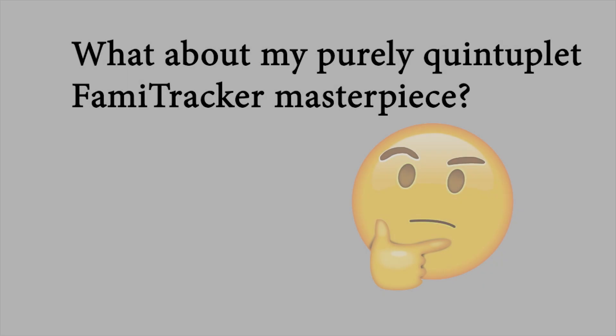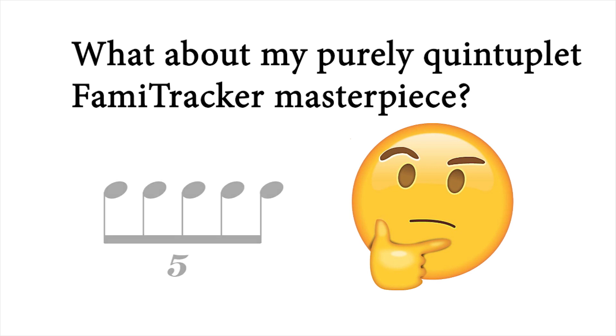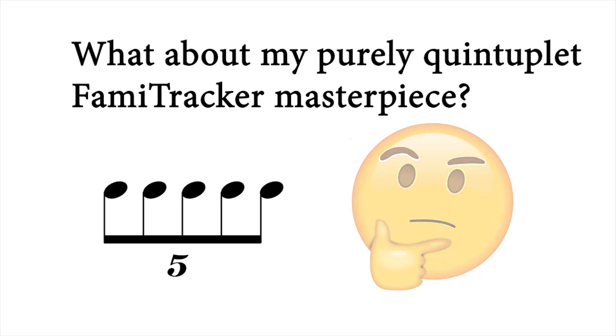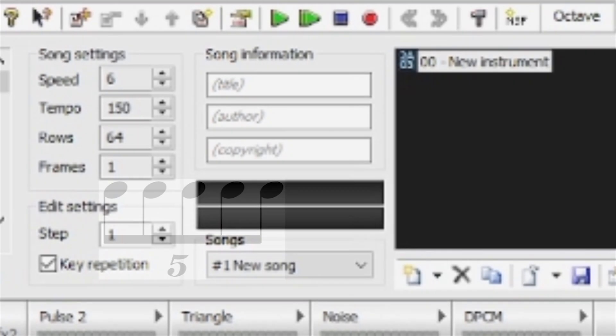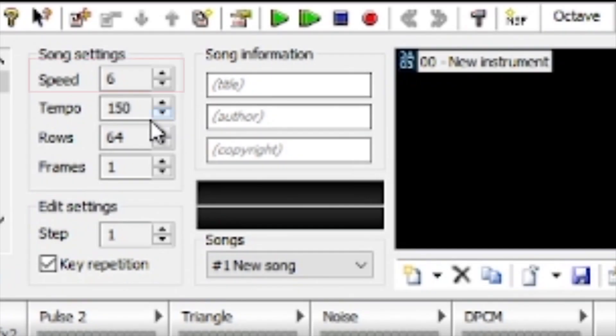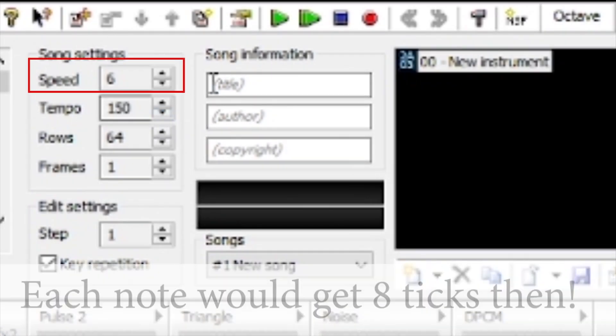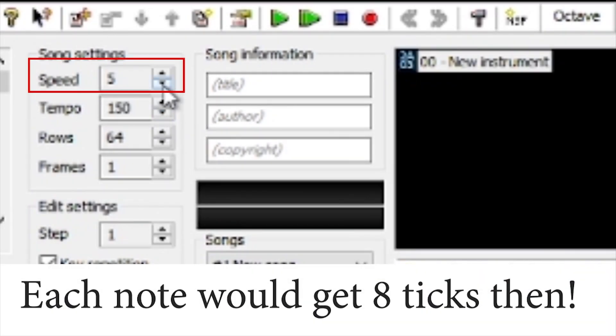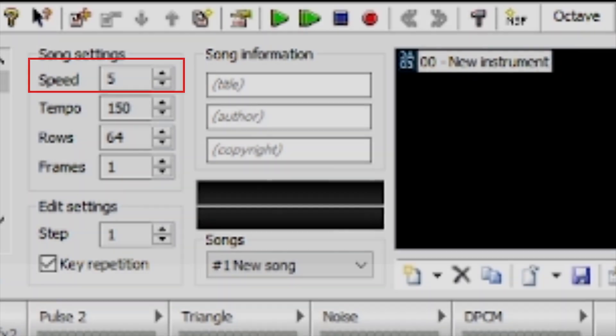If we plan on writing music with a lot of quintuplets, and an exact feel is required, we might want to consider changing the speed of the piece to 5. This will guarantee that quintuplets will be spaced perfectly.